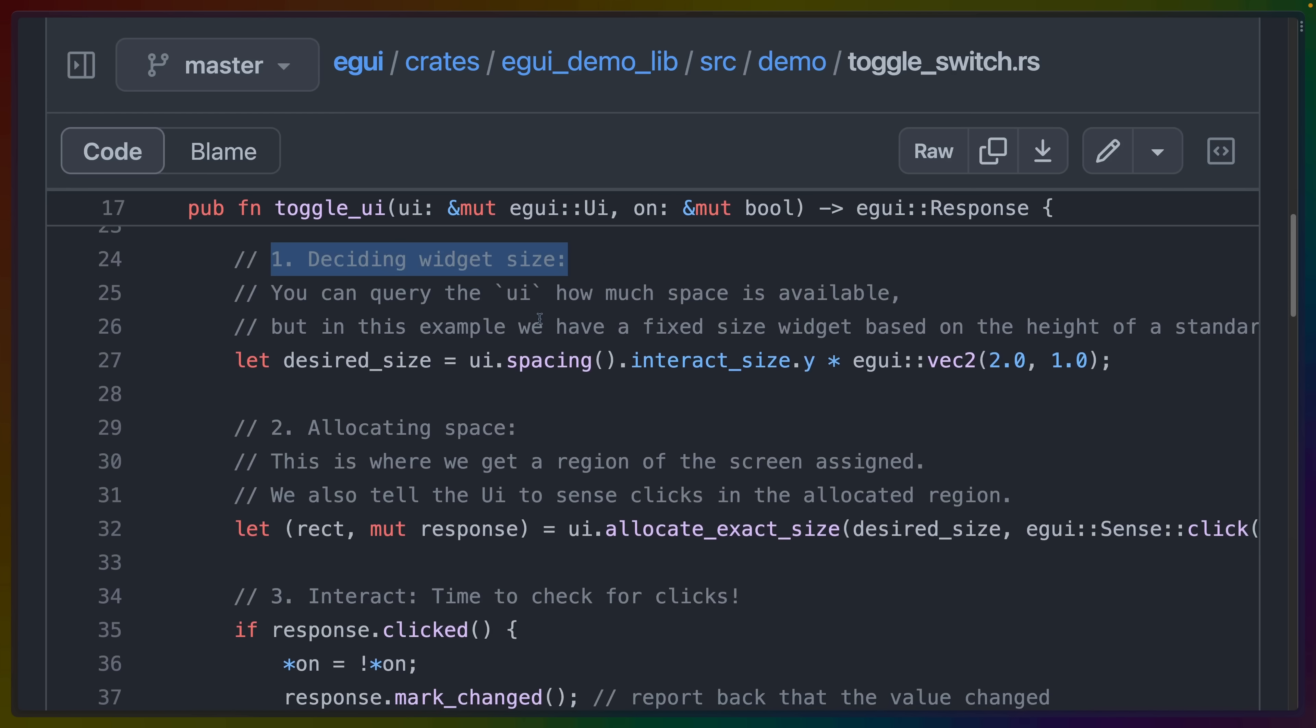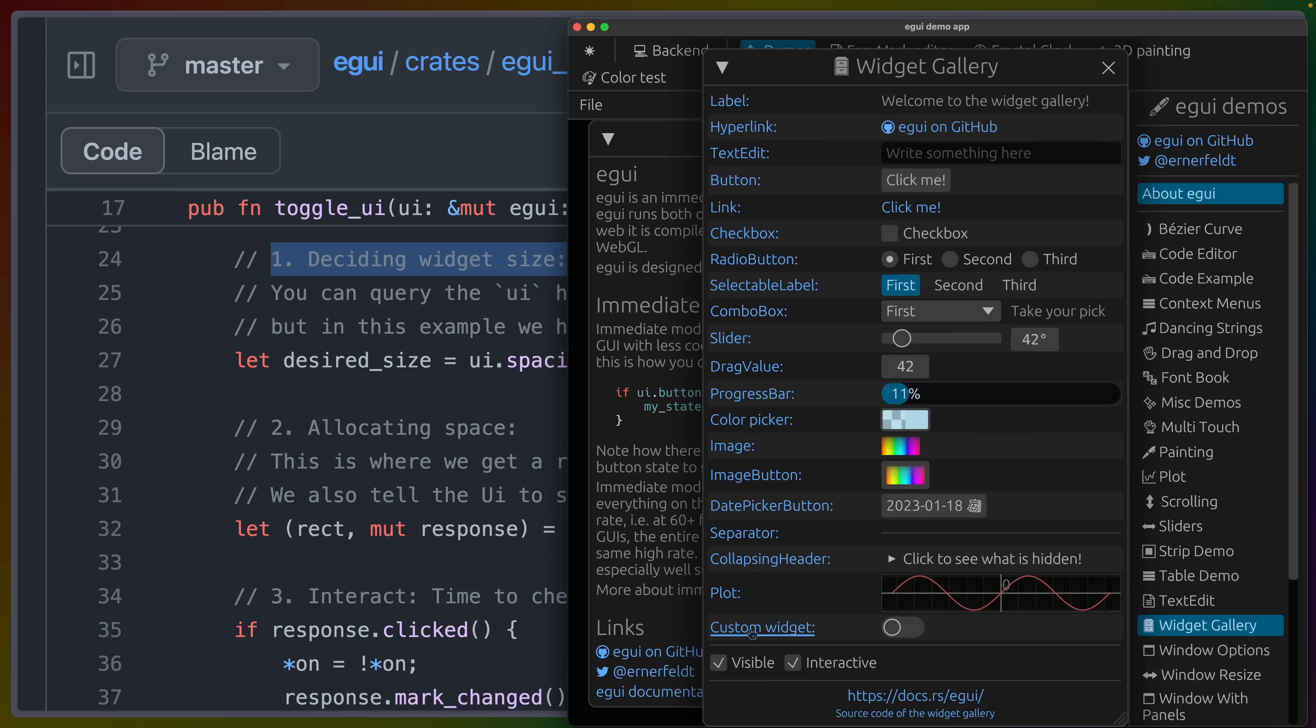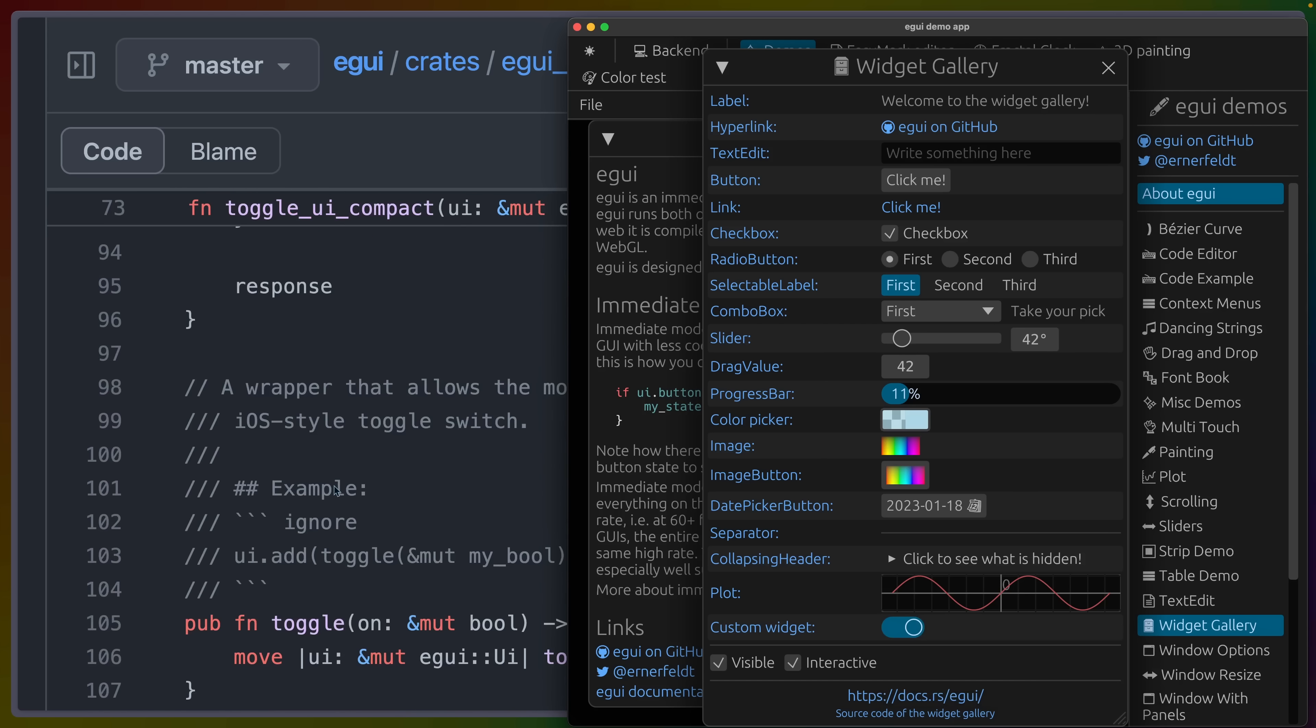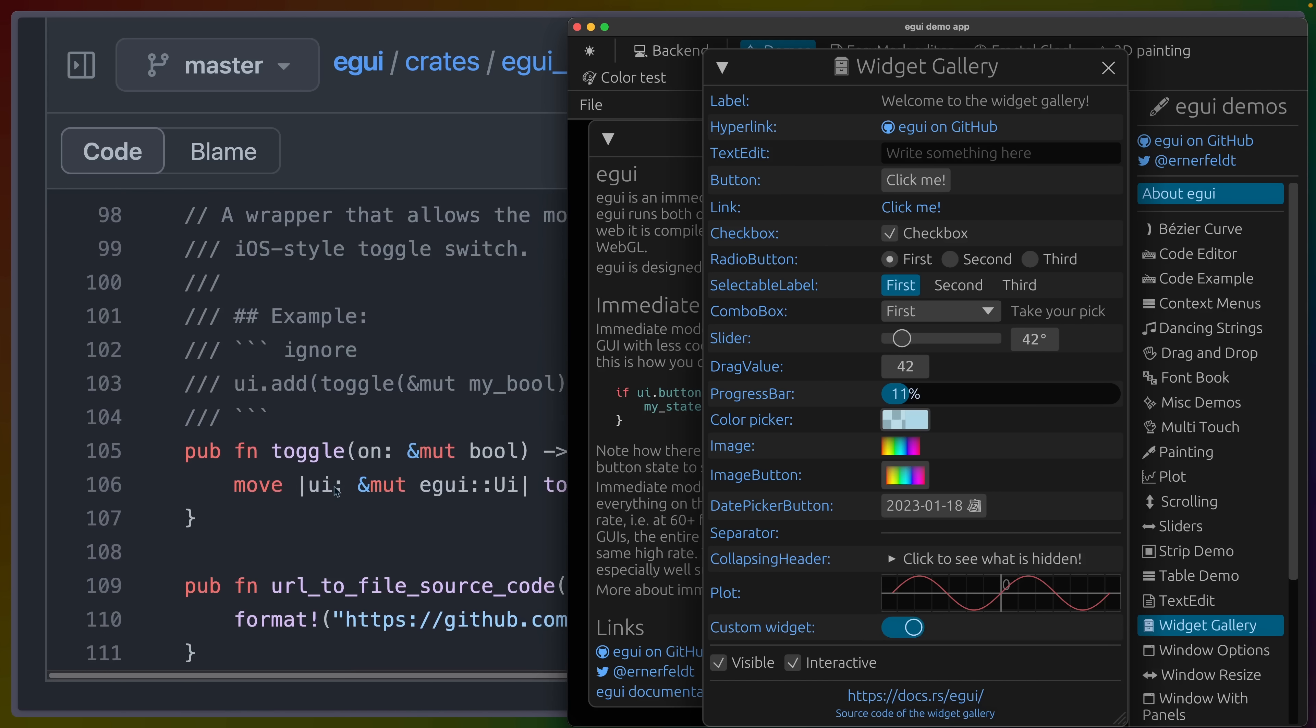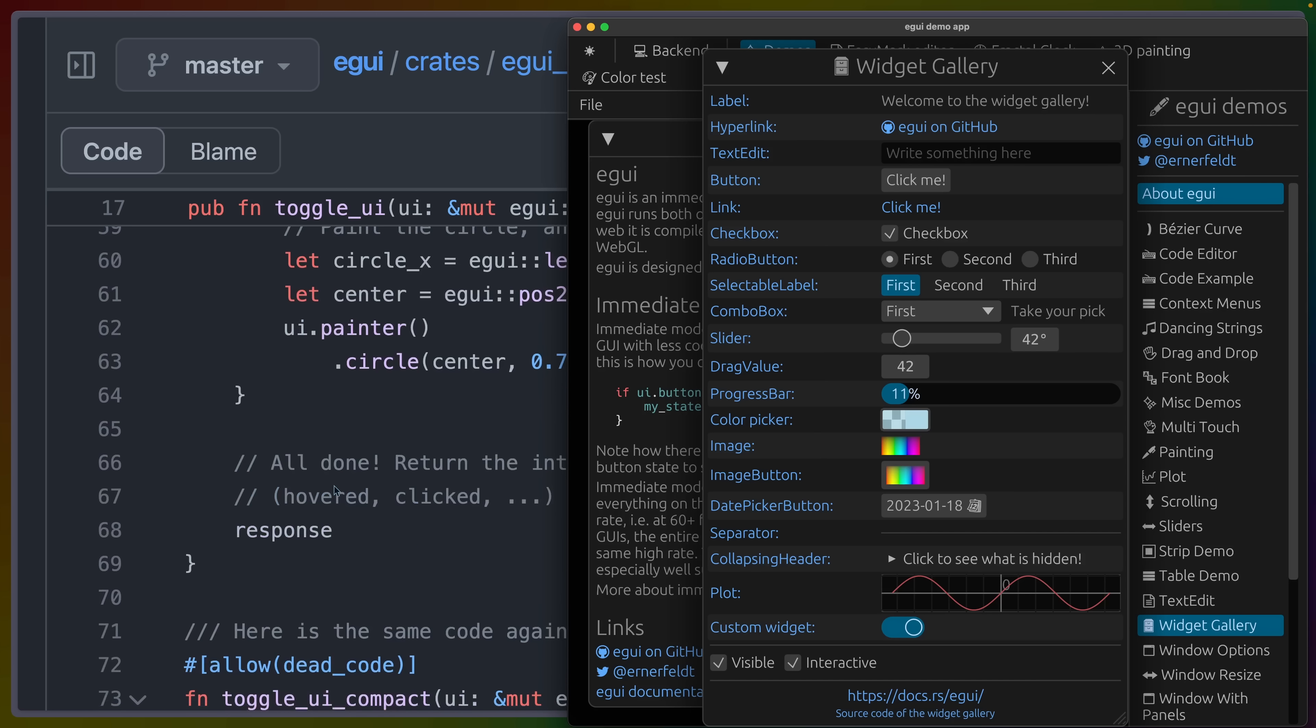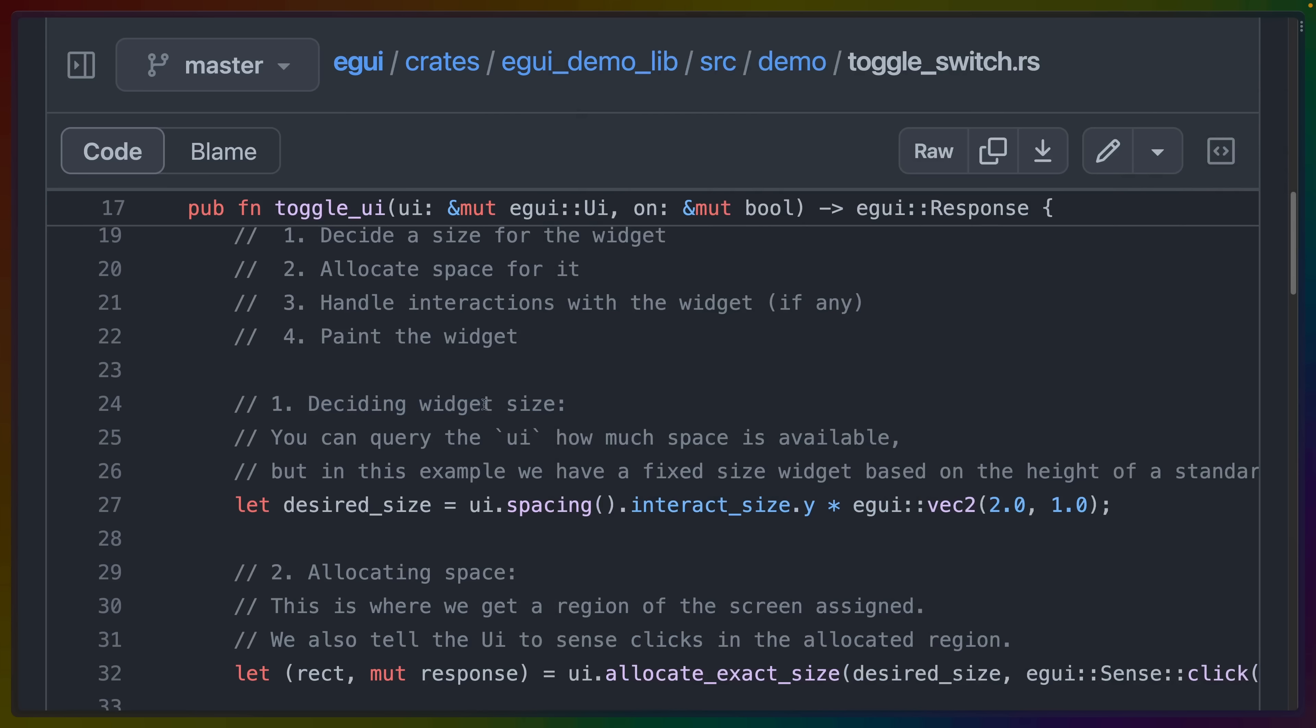So first we have to decide the widget size, right? And just before we continue, I have the demo app running on the right hand side here. We are building this custom widget right here. This is the toggle button. Now in the demo, it says this toggle switch is just 15 lines of code, but I'm not sure where they got that from. I think they might just be talking about this toggle UI function.